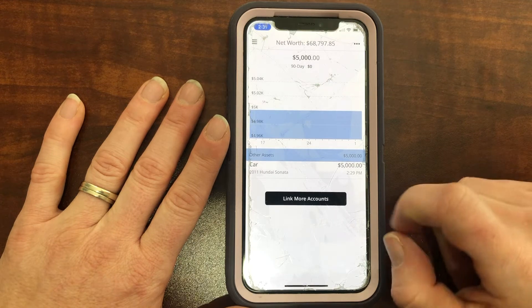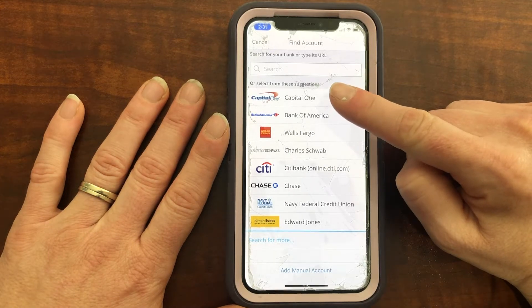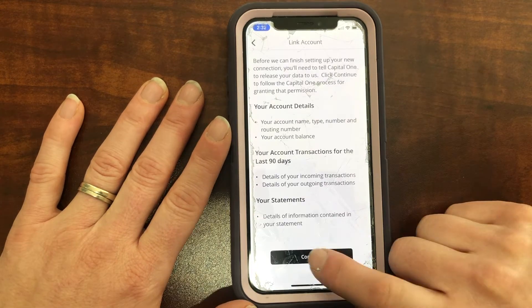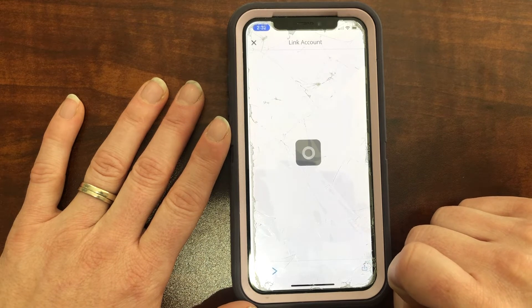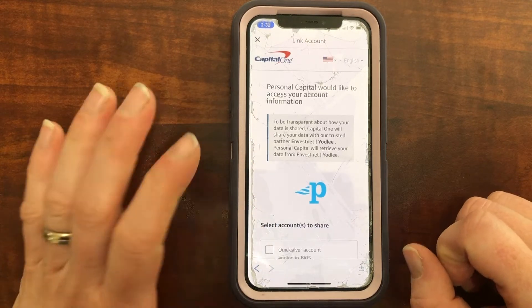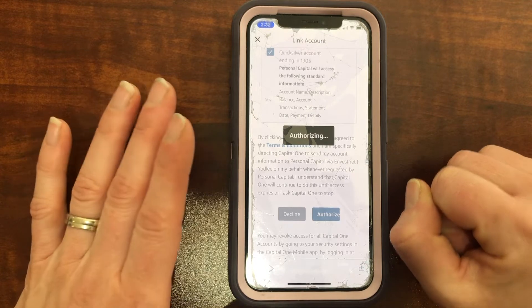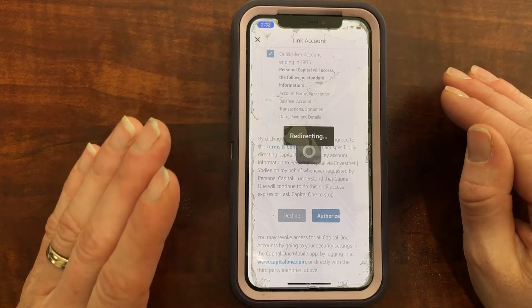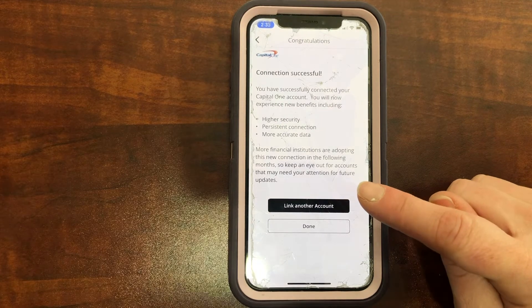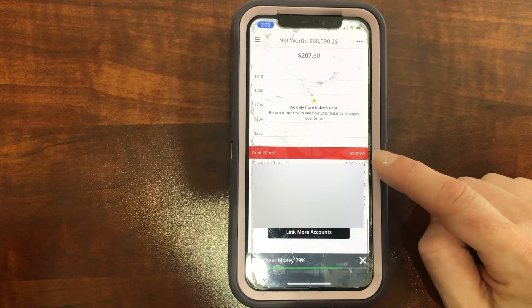So if you want to add an account, click 'Link More Accounts.' I want to link our credit card, so it's right here — I can just click on Capital One, or if it doesn't show up here, you can type it into the search. I'll click on that, then click Continue. It's going to ask us to log in, so you will just type in your login information for that account. It will have you select the account and you have to authorize them retrieving the information. It'll take just a second, but then it is going to upload all of the information from that account. If you want to add another account — more checking, savings, or investment accounts — you just click 'Link Another Account,' or if not, we can click Done. Now we can see under credit card I owe $207.